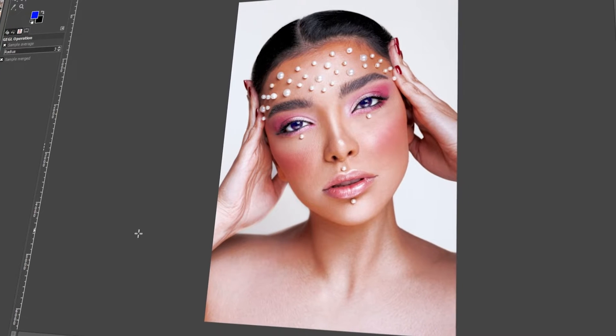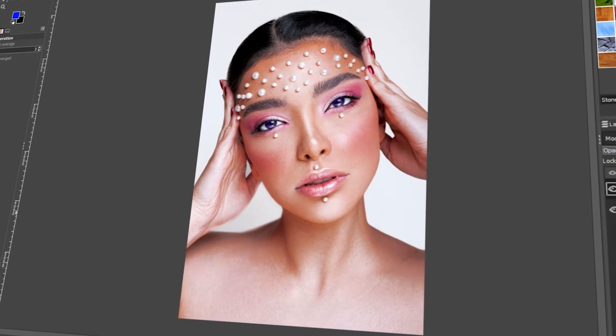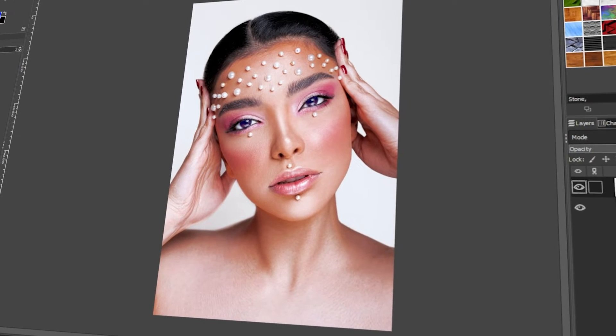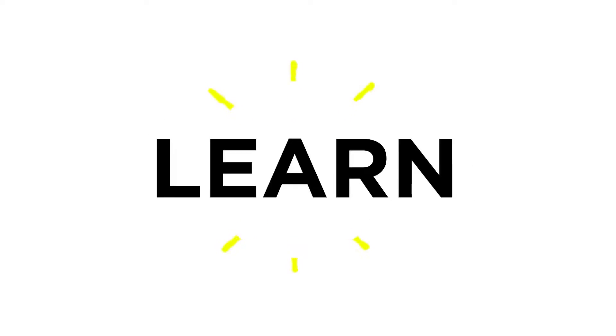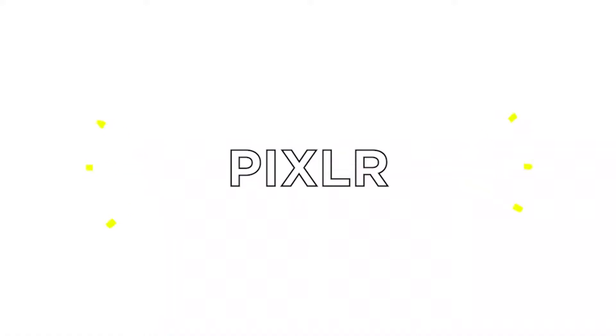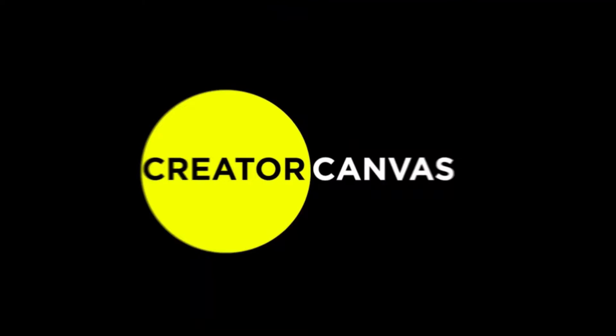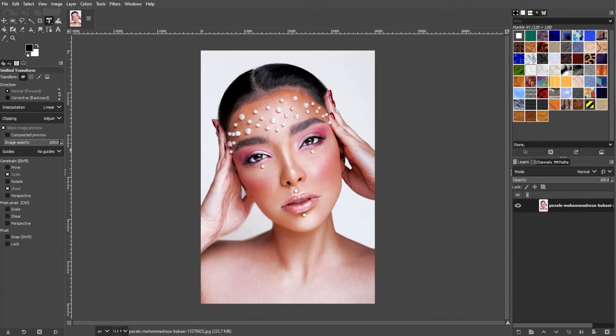In today's video, I will teach you how to change eye color in GIMP. Let's get started! First, upload the image that you would like to edit in GIMP.